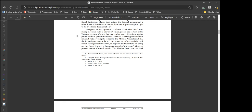In support of her argument, Professor Harris cites the court's ruling in United States v. Morrison, striking down the section of the Violence Against Women Act. The Morrison court found that the federal government lacked the power to enforce anti-discrimination laws against individuals as opposed to state actors. Which is true. I mean, there's no federal police or anything. I guess you have federal courts, but I don't know. Are you wanting people to go to federal prison for minor infractions?